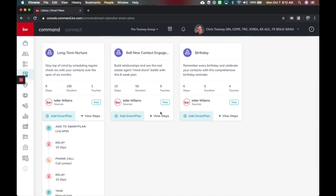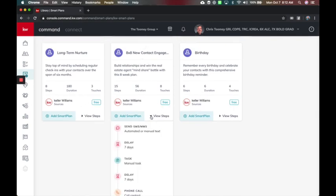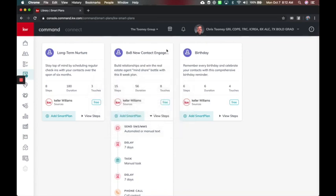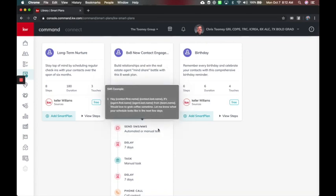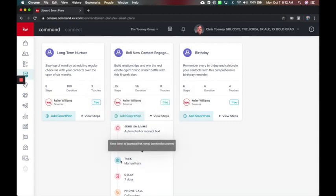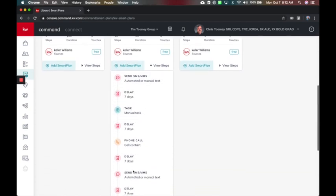You've got your 8x8. This is really for new people. This one has automated or manual texting. So this is for someone that you just met, and you want to make sure you follow up with them. The first one's going to be about, hey, let's grab coffee sometime. It's going to wait a week, and then it's going to remind you to send them an email. Wait a week, and then it's going to tell you to call them.